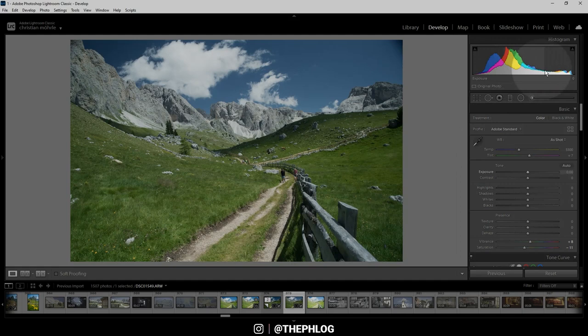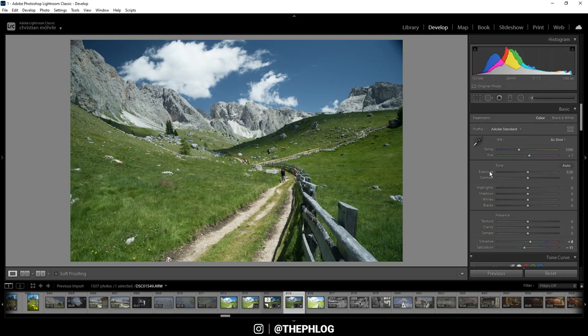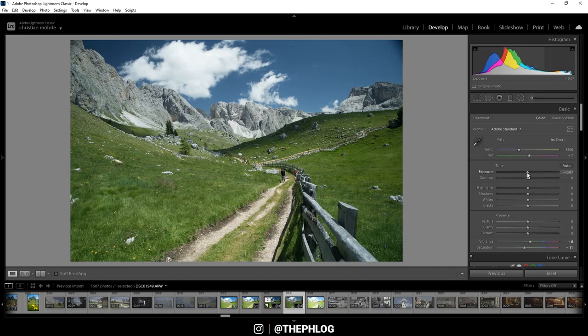That means for this image, first I want to drop the exposure very, very slightly. Here, by the way, I'm holding down the Shift key to make finer adjustments.